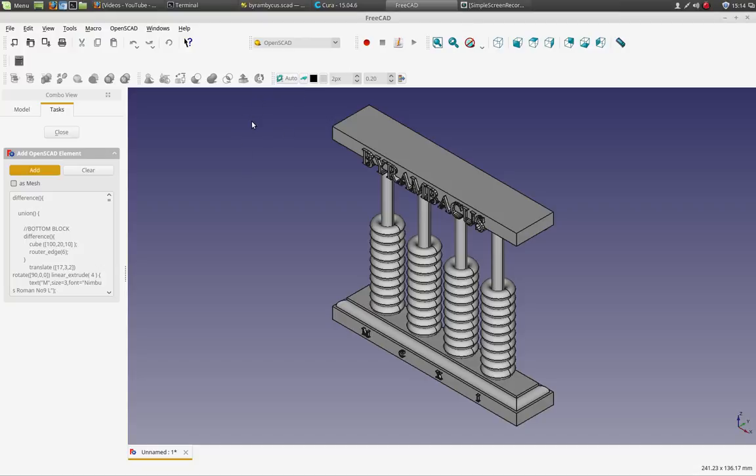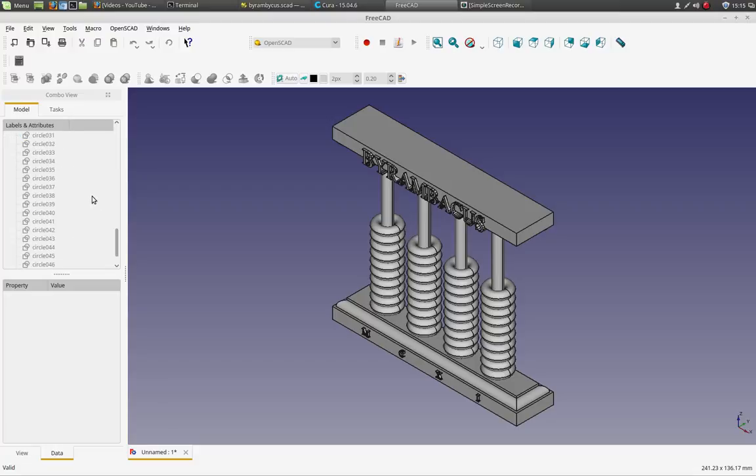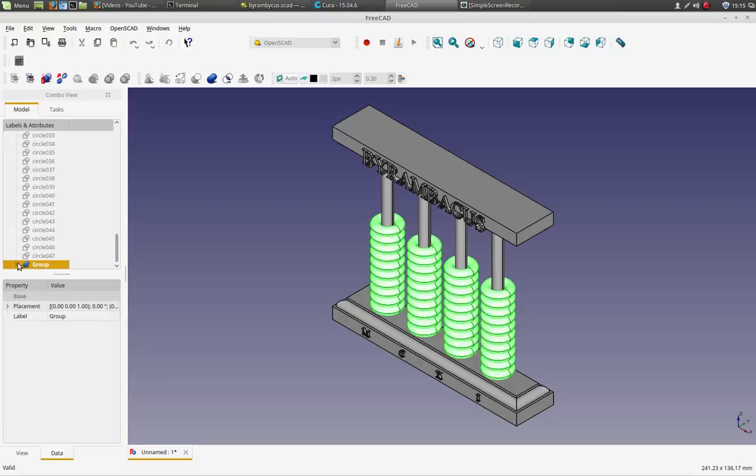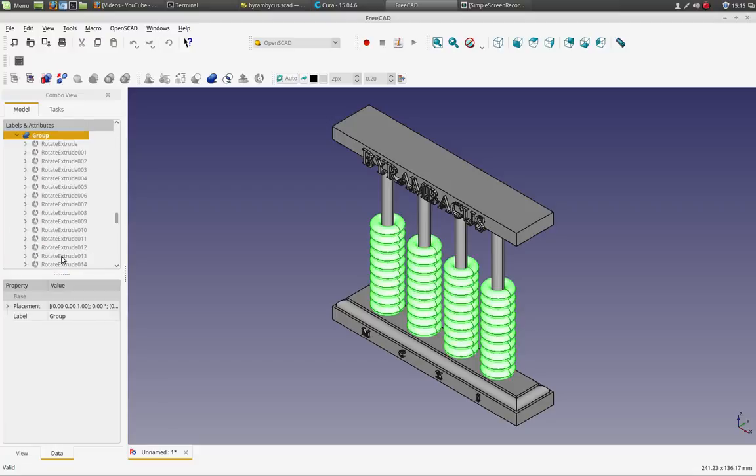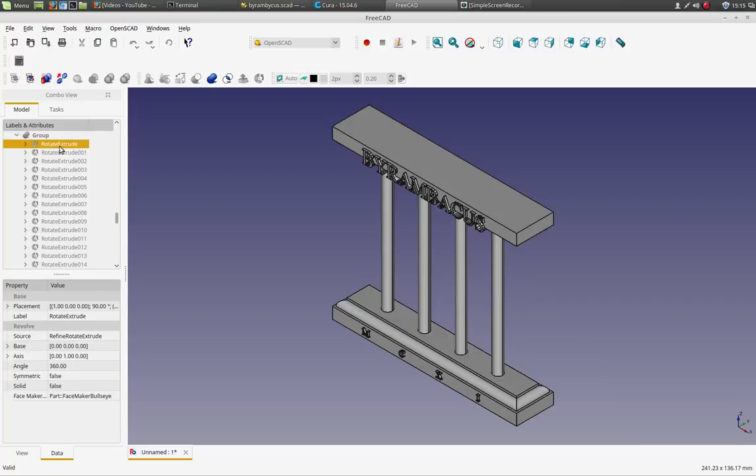So now to create an STL from this, well first let me show you that. So like for example, if I go into this group, I'll turn off the group and turn on one of the rings. This is individually manipulatable.